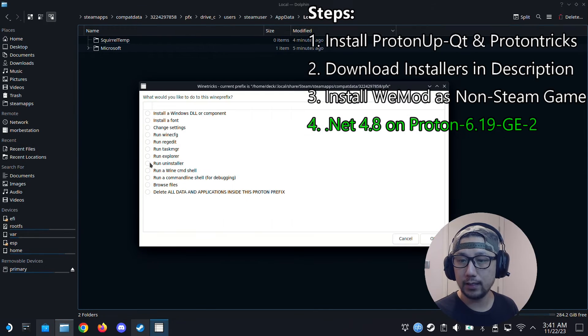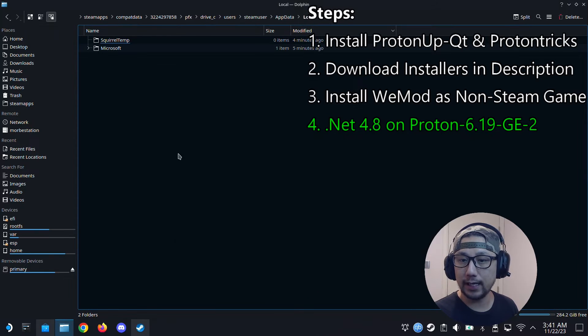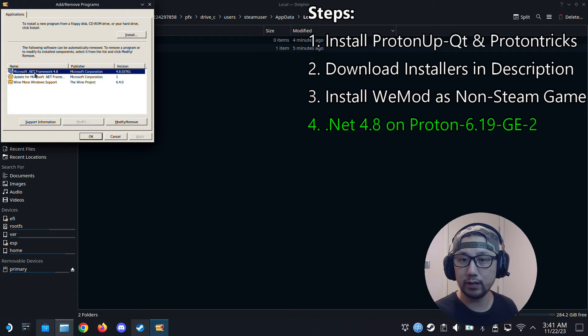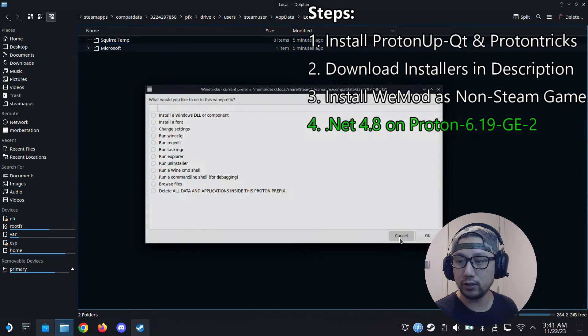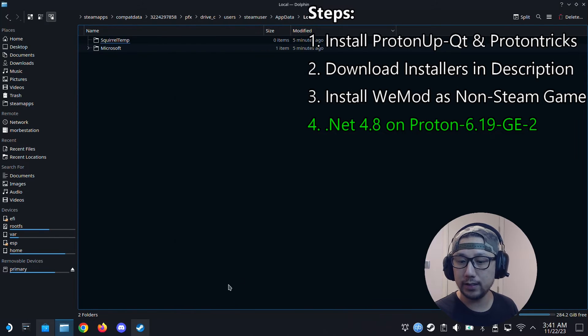You can double check it. So I can run the installer again, the uninstaller. And it should be here. So you can see we've got .NET Framework 4.8 installed. So let's just cancel out of Protontricks.